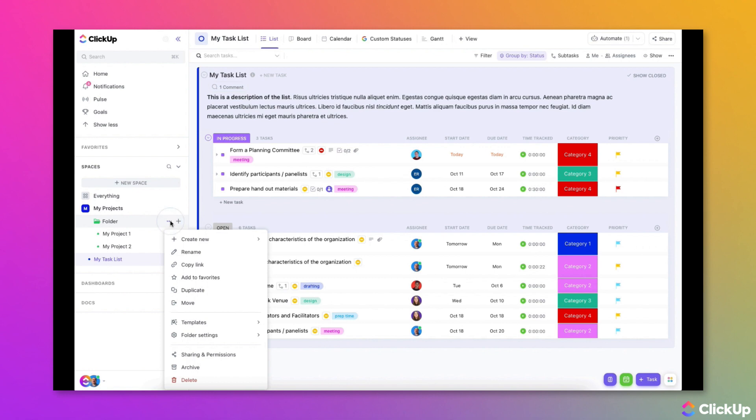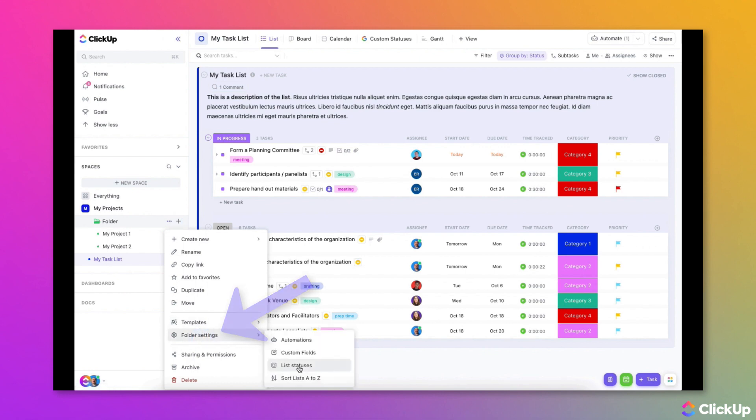At the folder level, choose Folder Settings and then List Statuses.